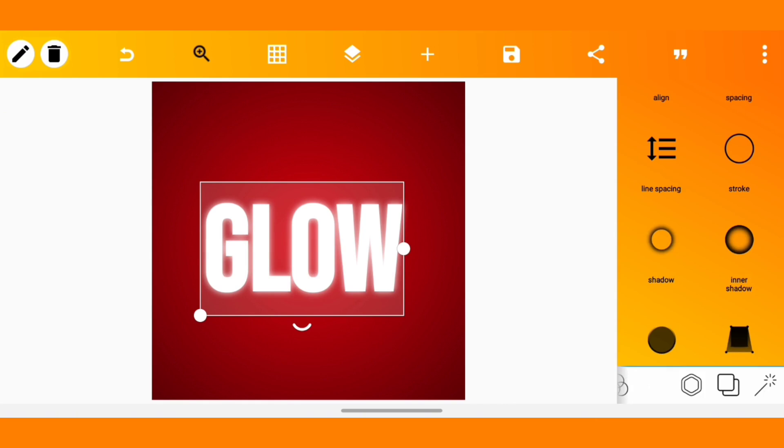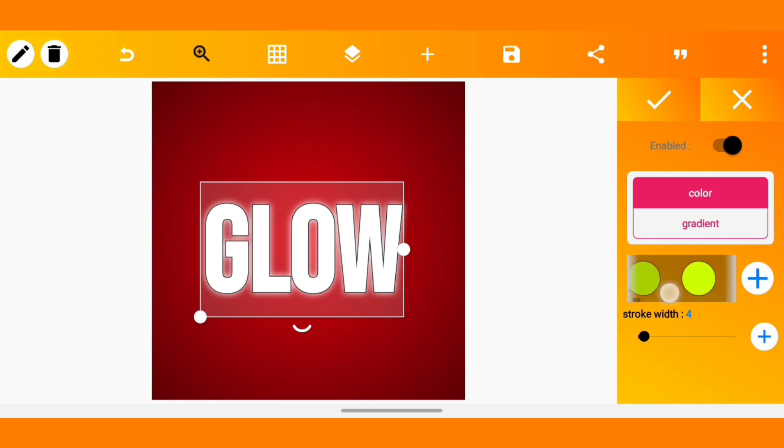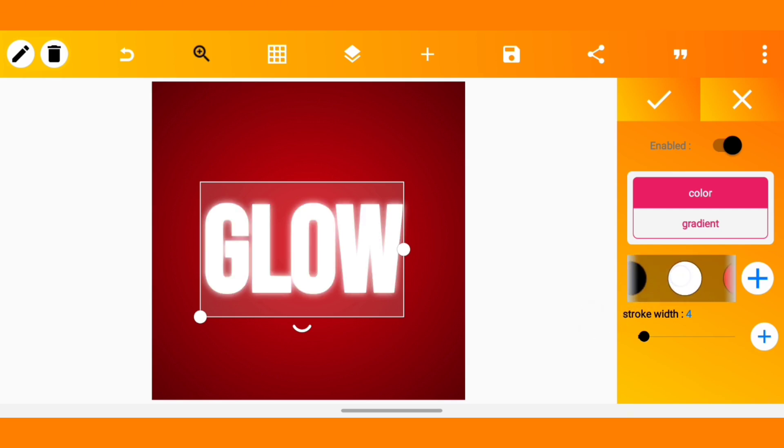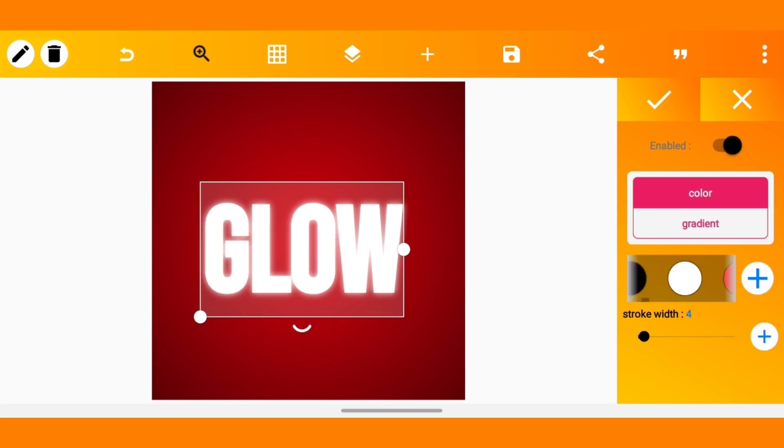Also you can increase the intensity of the glow by adding stroke to it. Just enable stroke and add a white stroke to it. You see this was how it looked like without the stroke and this is how it's going to look like after. That's the easy one.